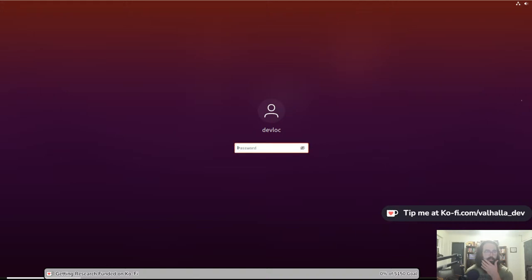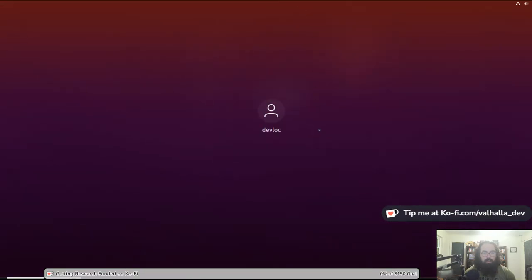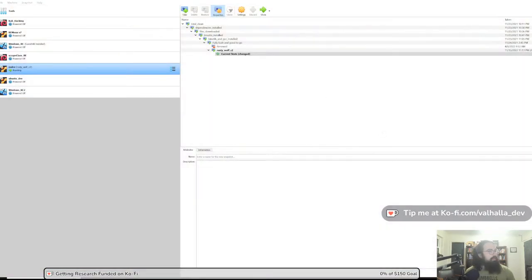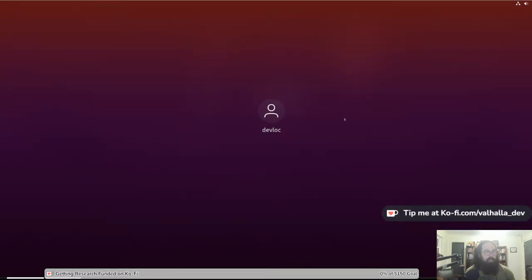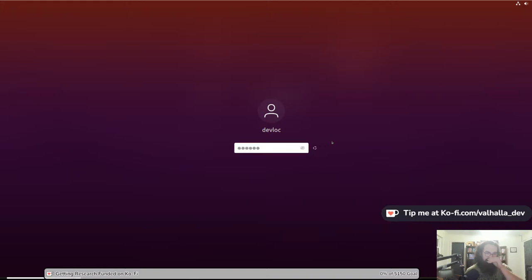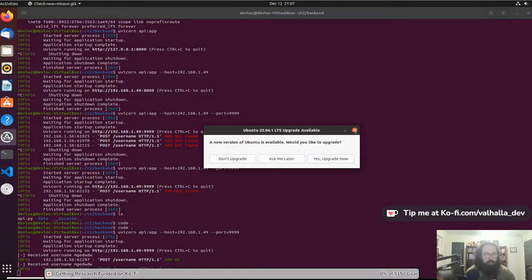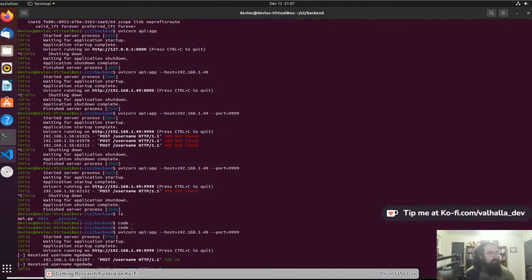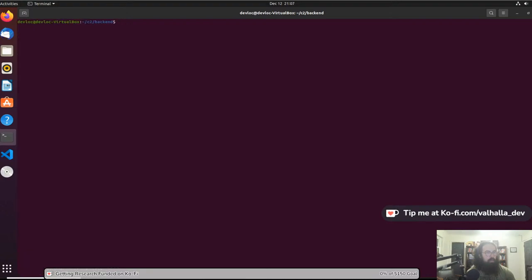Let's pop open our VM here. How's our VM going to be annoying? Sometimes full screen mode jacks things up, and it looks like that's what's happening here. There we go. I do need to upgrade this VM for sure. We've got our back end C2 part open.